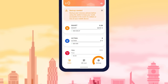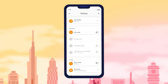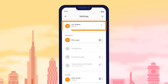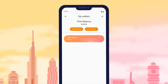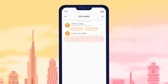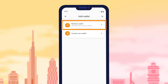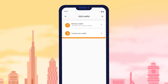The Settings section is the last section of the Smart Wallet app. The most crucial part here is My Wallets, where you can effortlessly add new wallets. To create a new wallet, click the Plus Add Wallet button. A window will open where you can import an existing wallet by clicking Restore Wallet, or create a new unique wallet by clicking Create New Wallet.